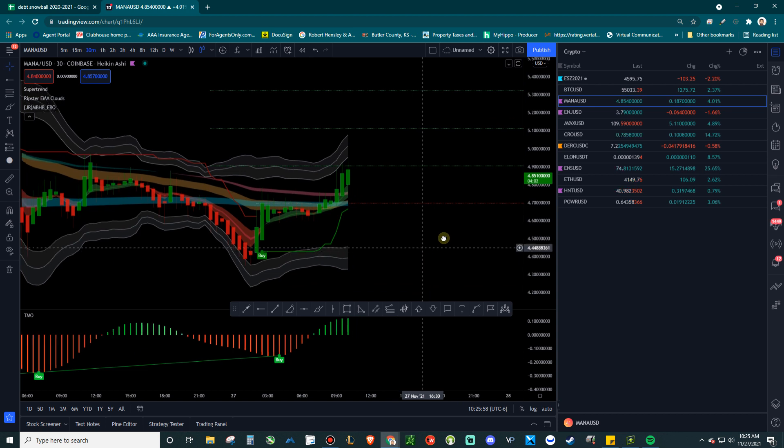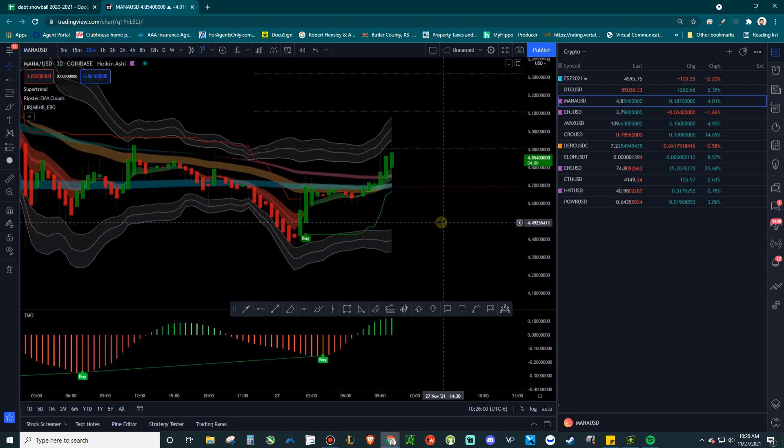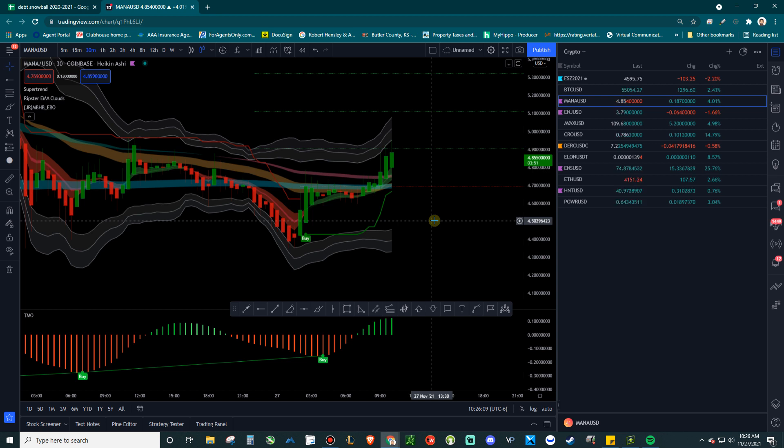So that would be basically how you would trade this system here. And this is basically the Easy Algo, like, ghetto version. And hopefully this helps you guys. If you do like it, I think you guys do, because these videos really popped off for me, these Easy Algo ones. So doing them again. Hope you like this. Hope you had a happy Thanksgiving. Hope you made some money of this last week. And we'll see you next time. Peace.